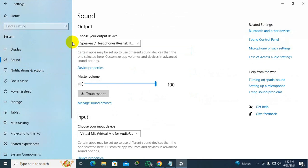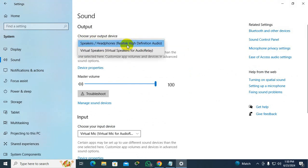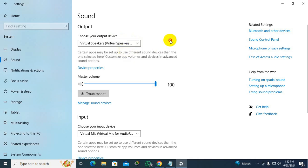Here you will find the default audio output device. Just click on the drop-down and you can change the audio output device. Or if you want, you can also change it from the Sound Control Panel.